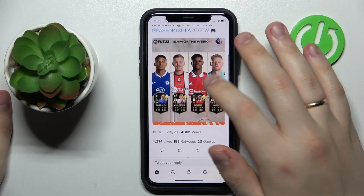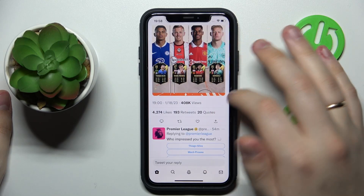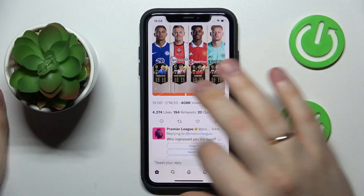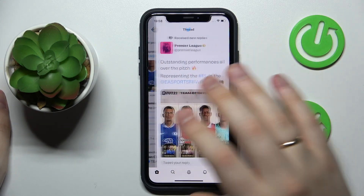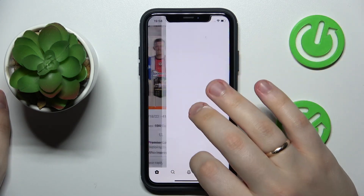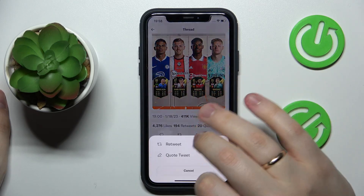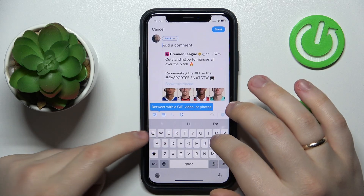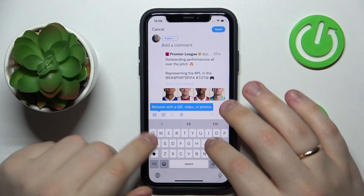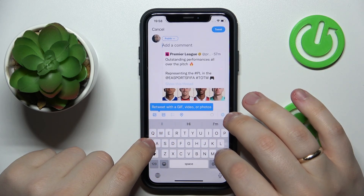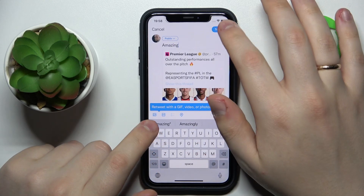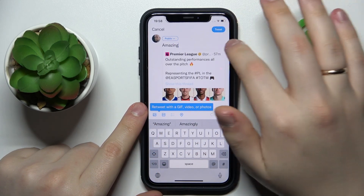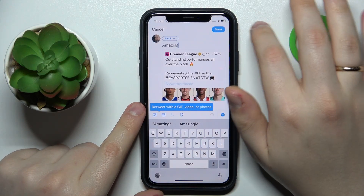Once you have decided on a particular tweet that you would like to quote, tap the retweet option — it looks exactly the same here and here. Tap the retweet icon, choose the quote tweet option, add your comment or quote, and then tap the blue tweet button placed at the top right corner of your screen.